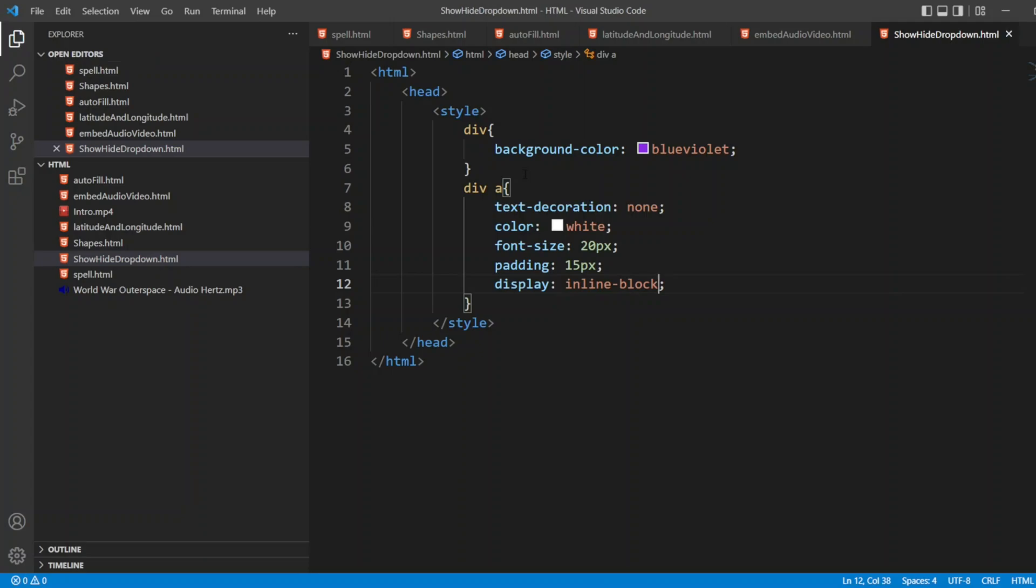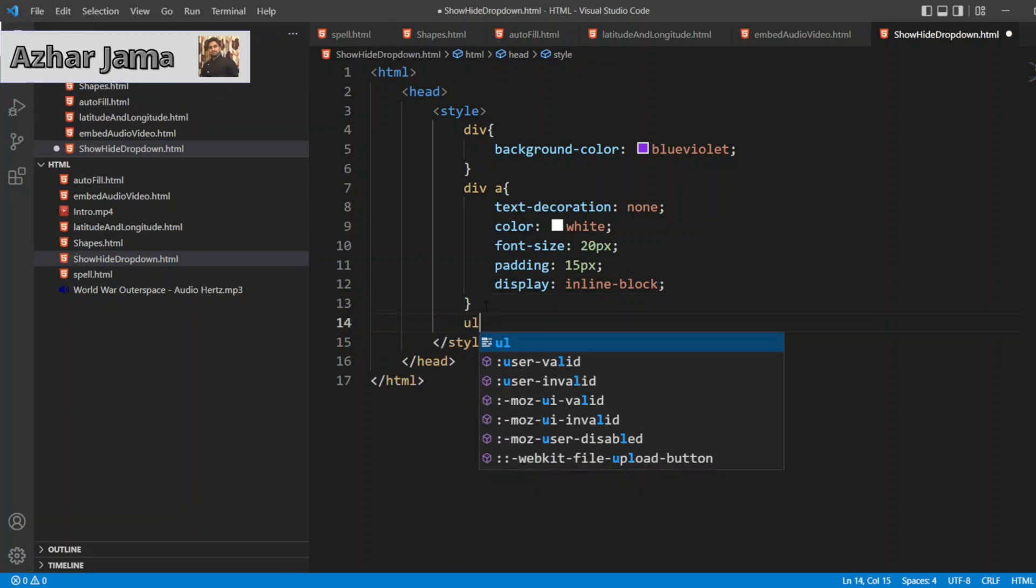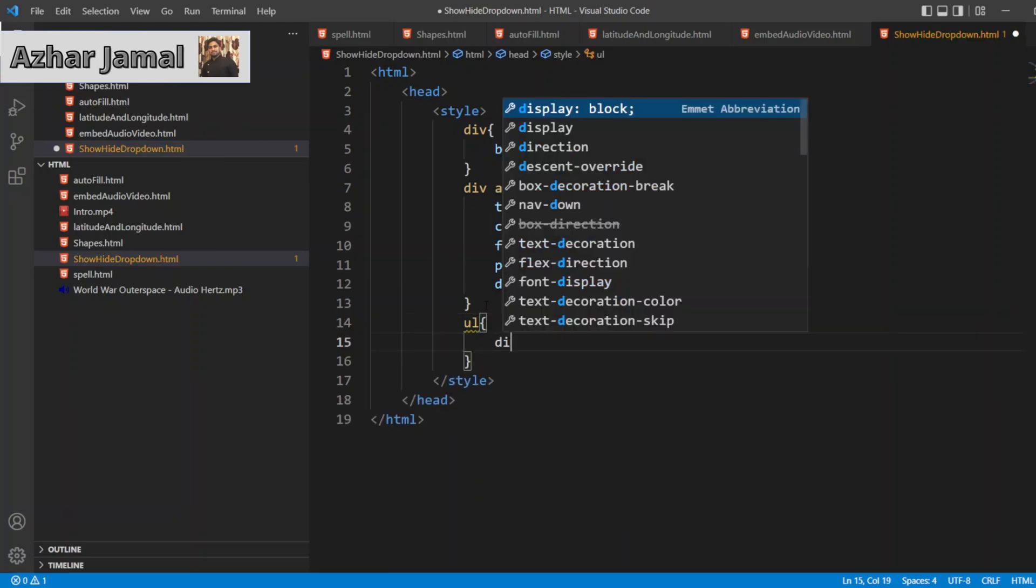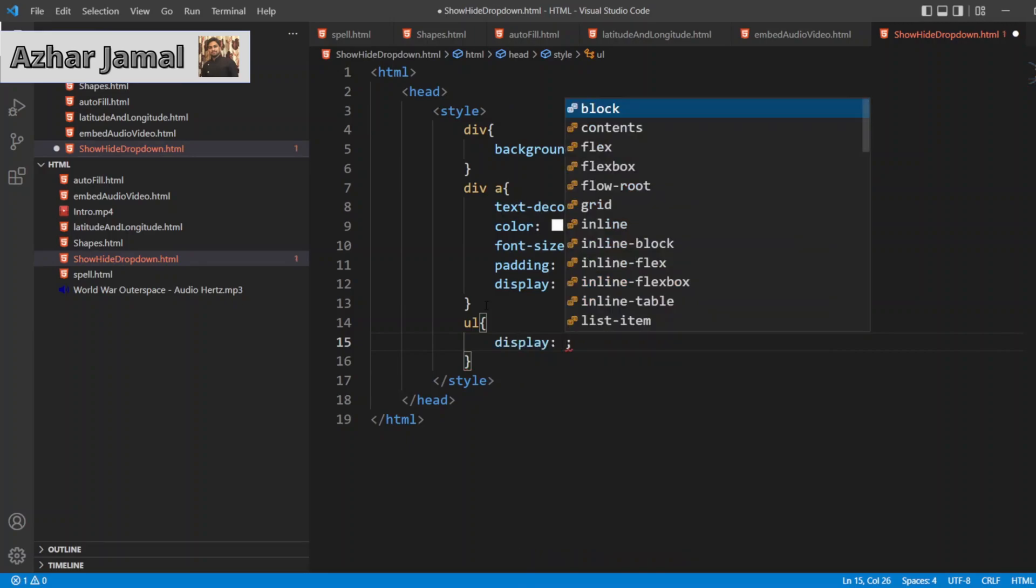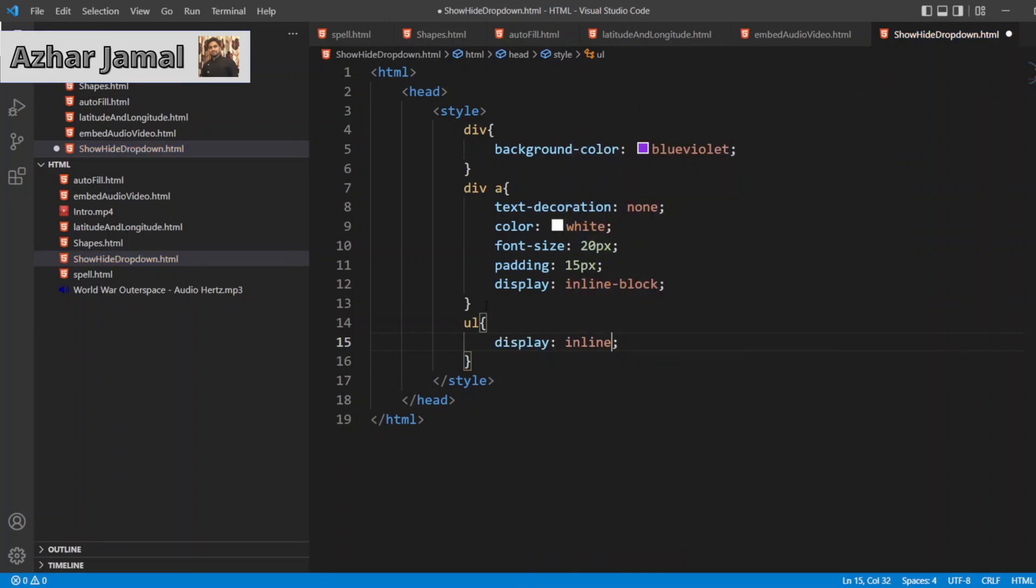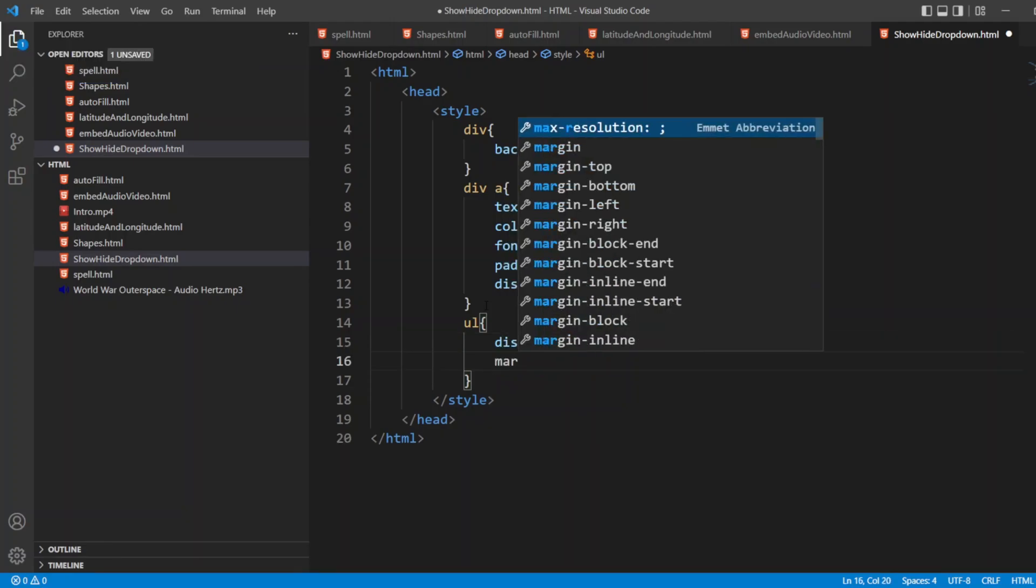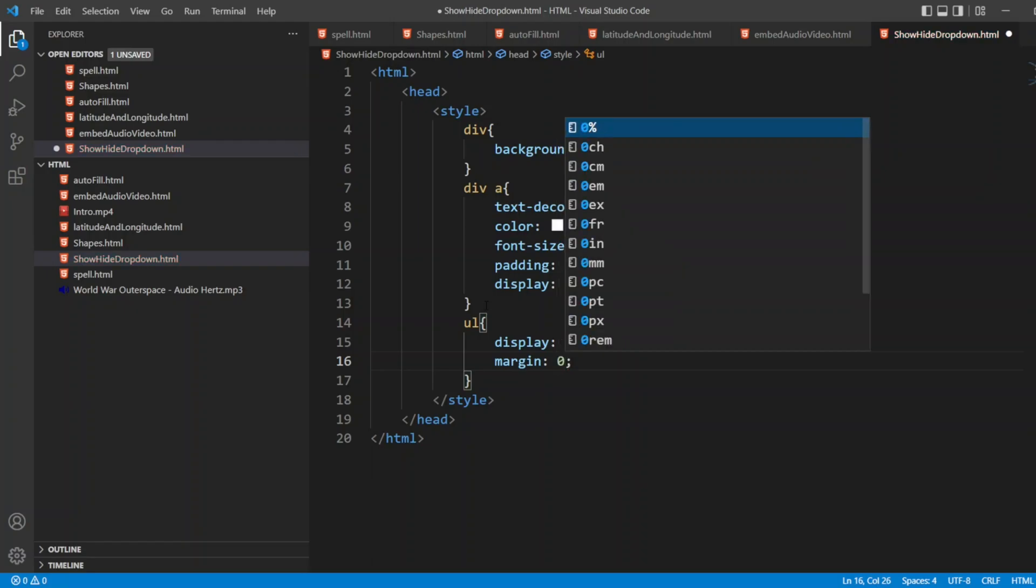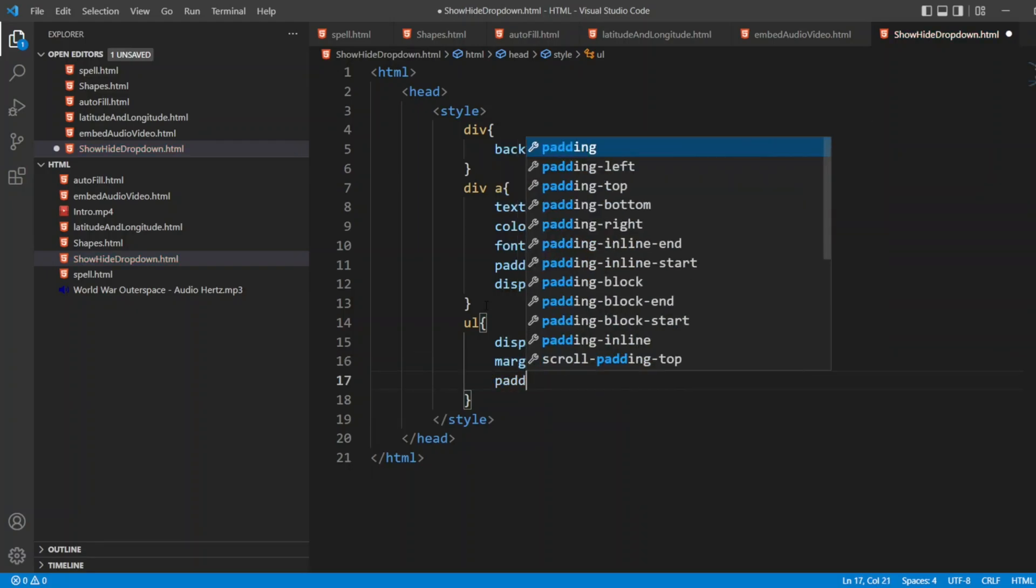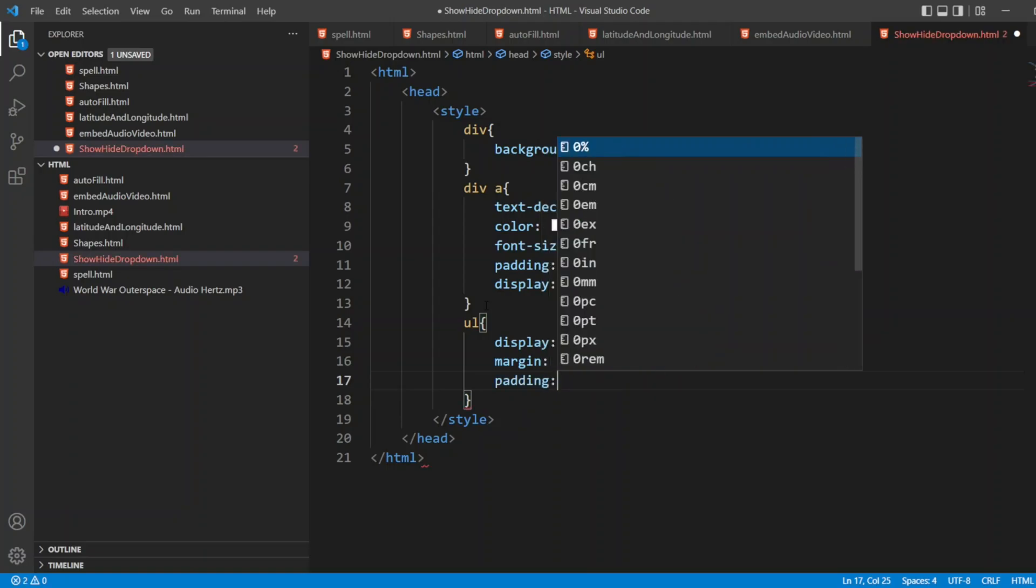Put div tag here. I'll write UL. I'll list now. I'll write style for the list. I'll write display. I want display it as inline. And I don't want to give any margin, so margin is 0. I'll write padding also 0.